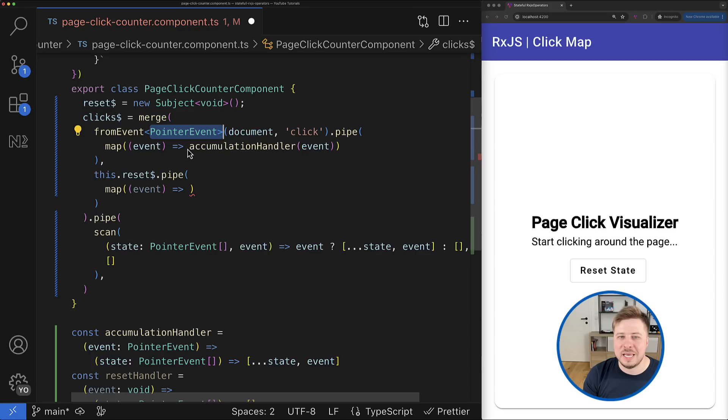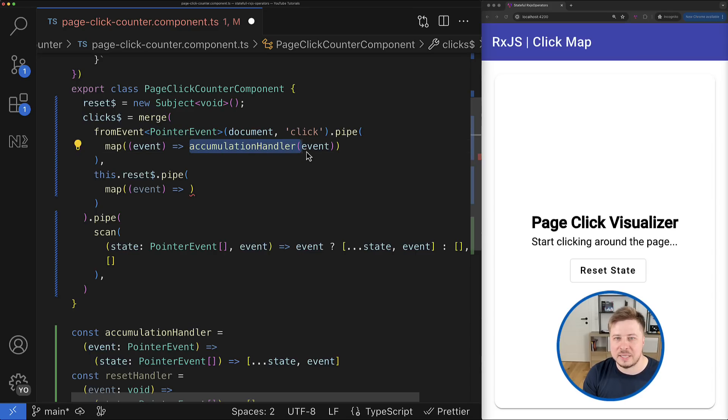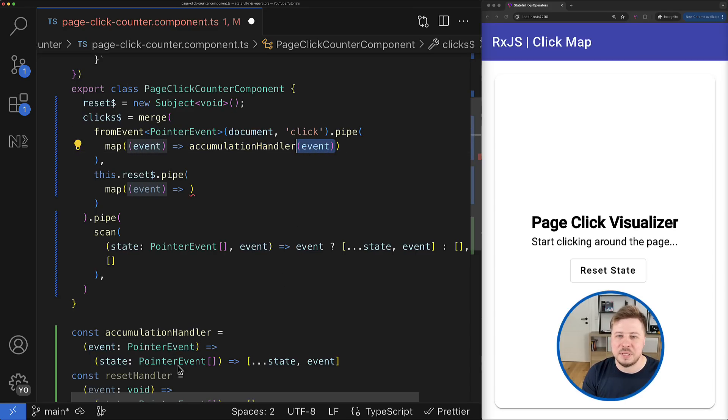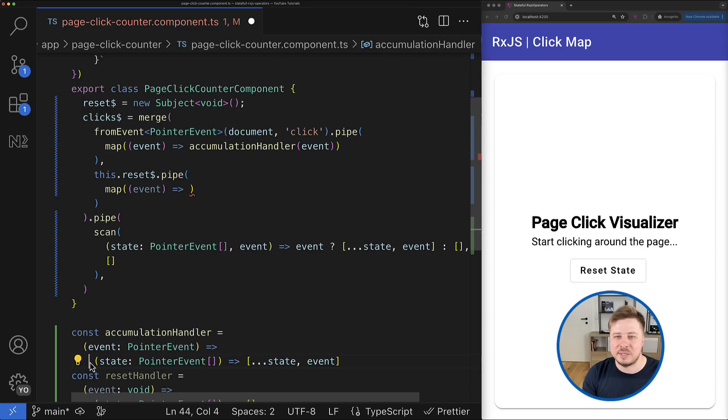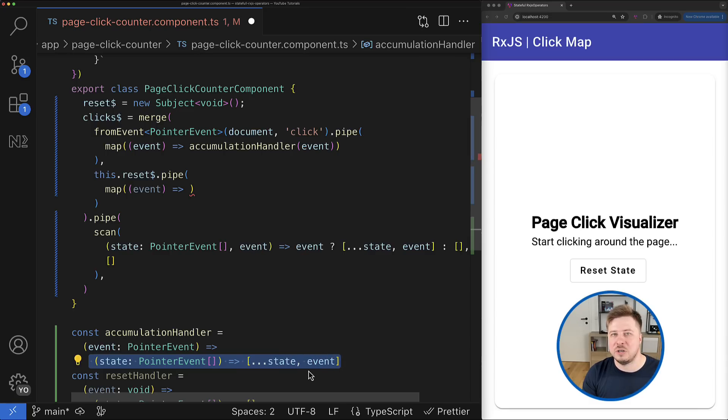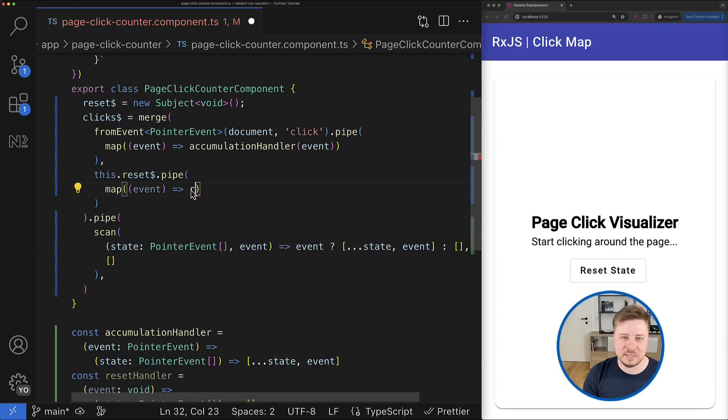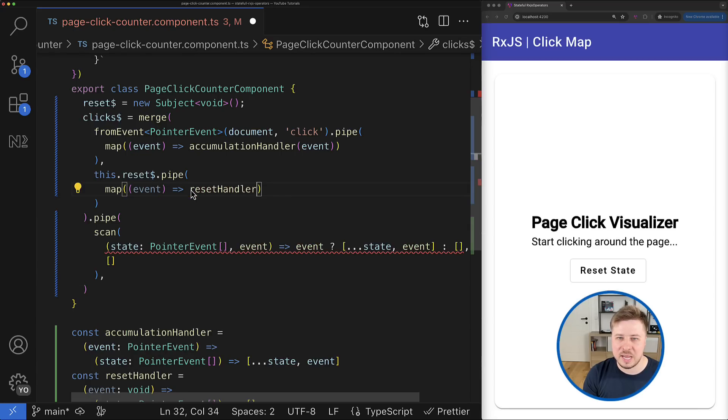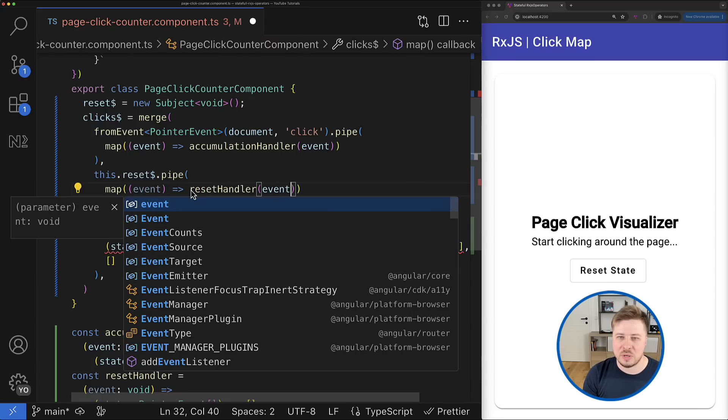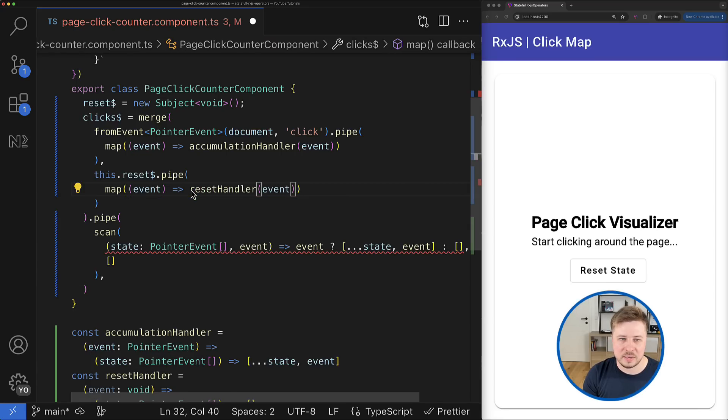Perfect. So now I have to perform the same thing for the reset handler. So here we go.